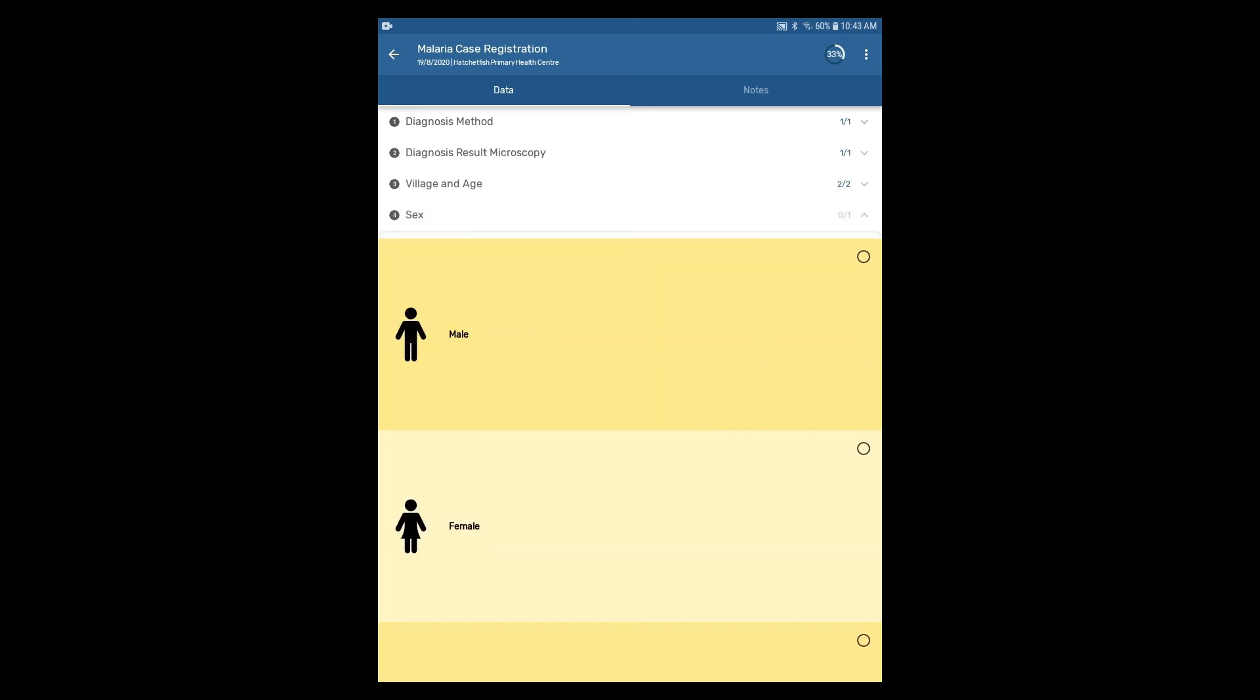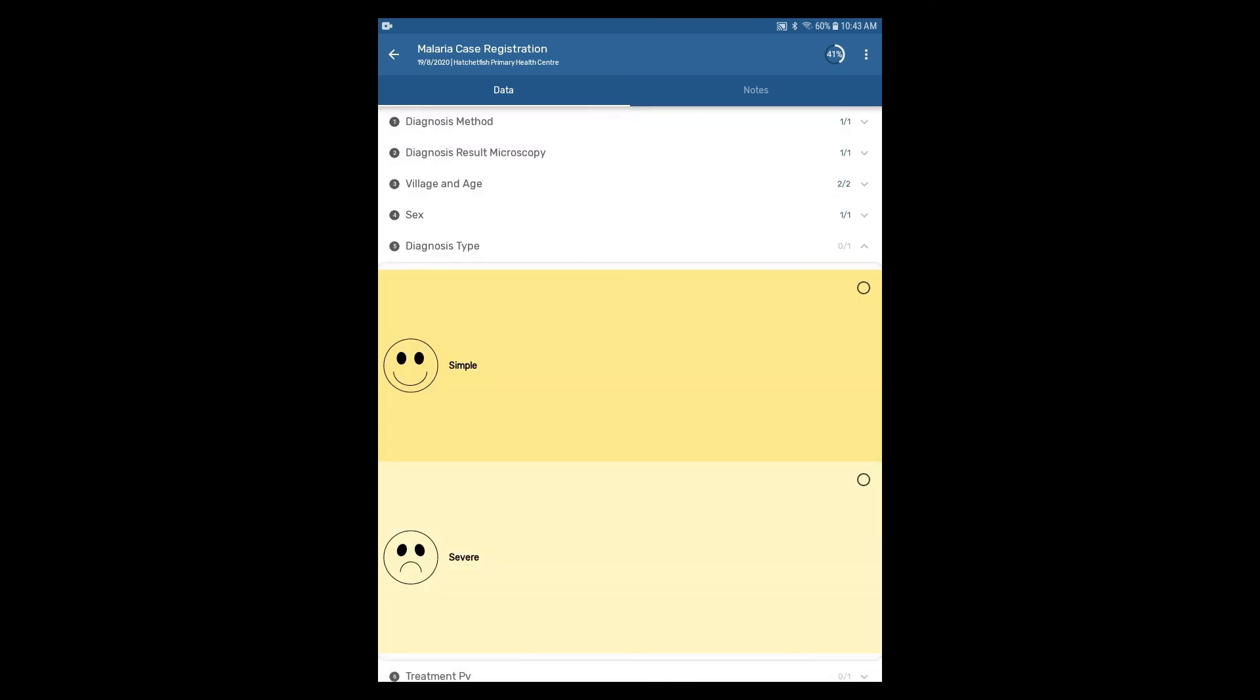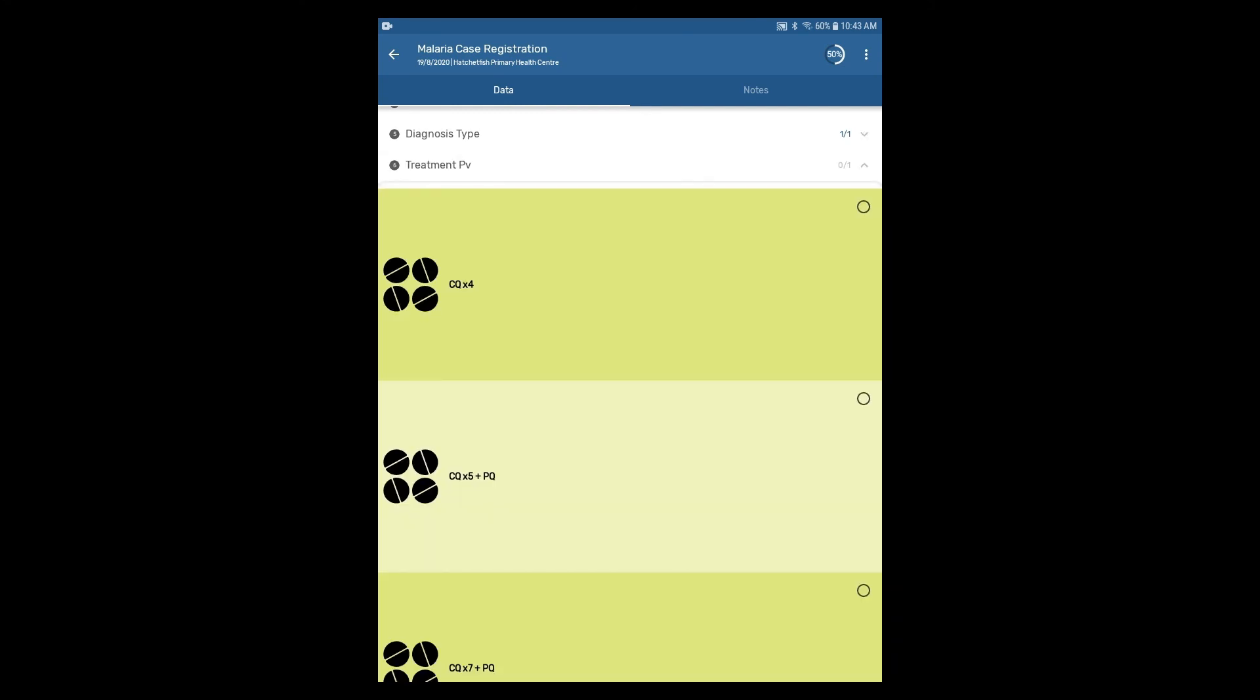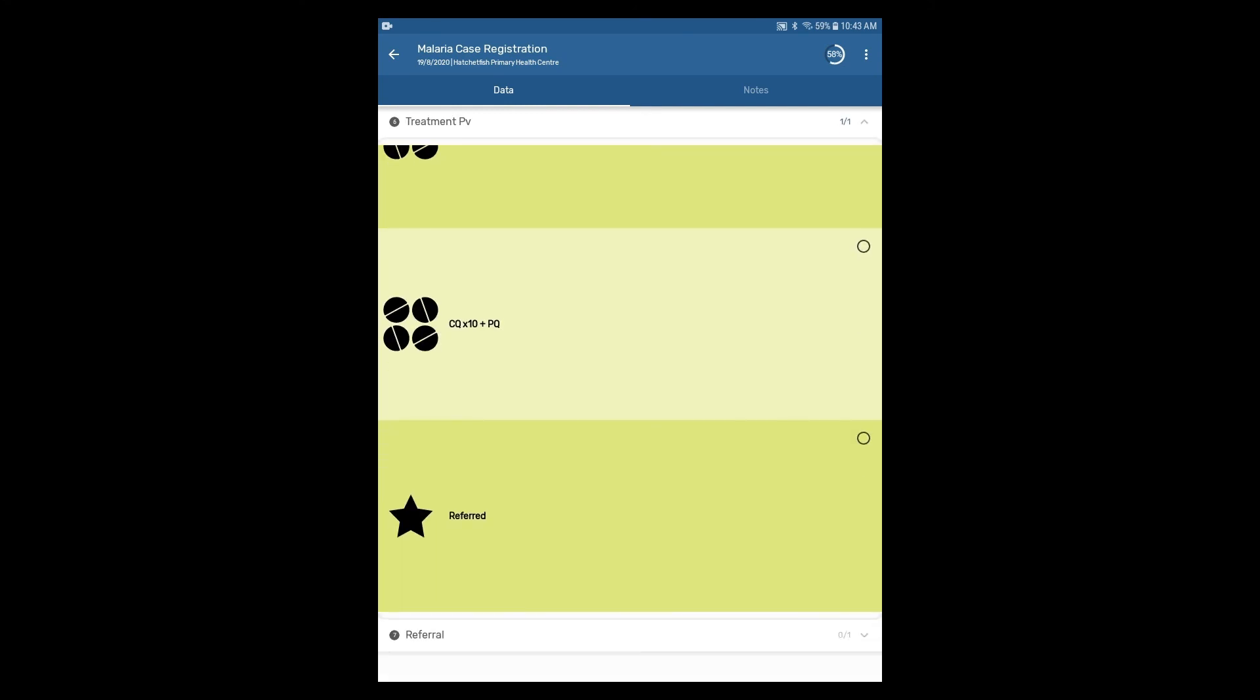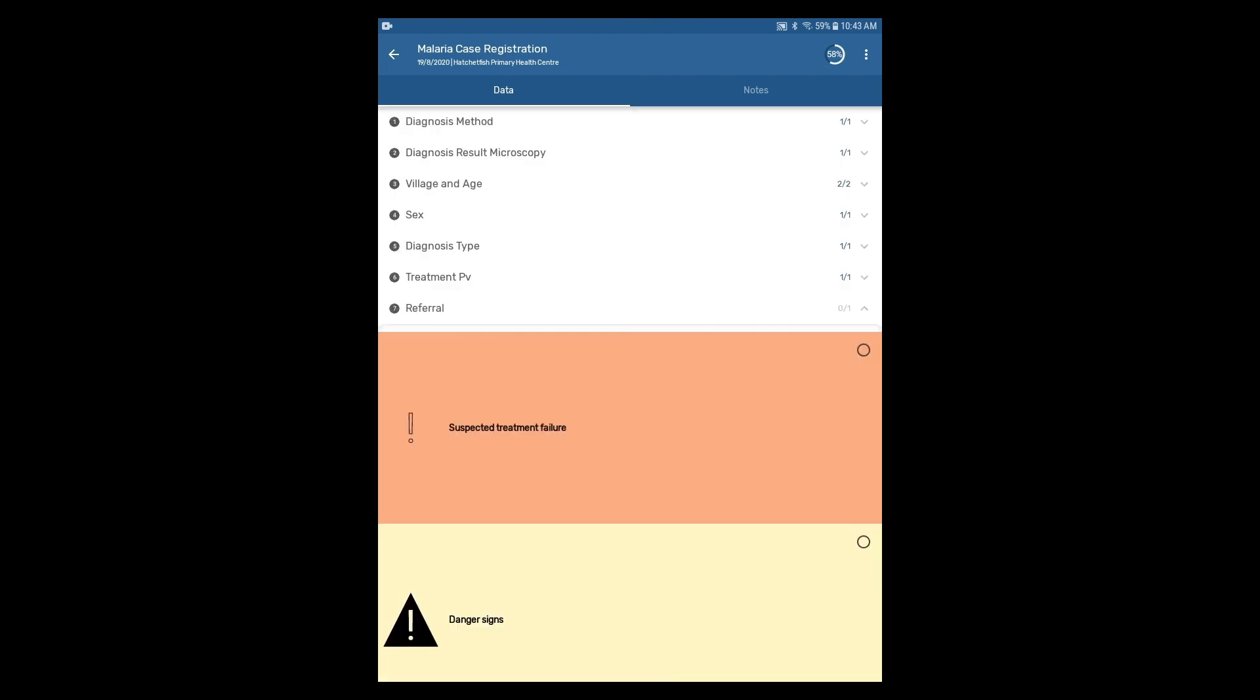Select a sex, a diagnosis type, a treatment, and a referral.